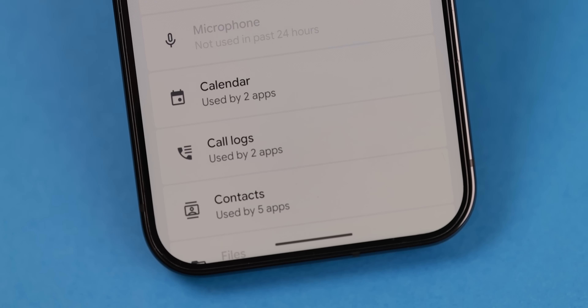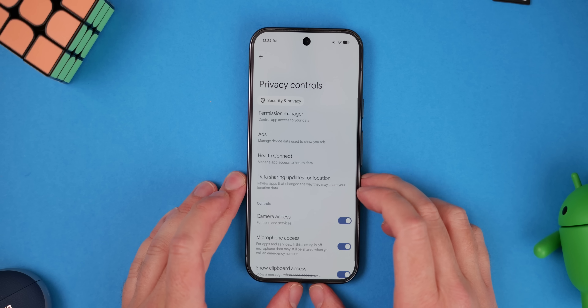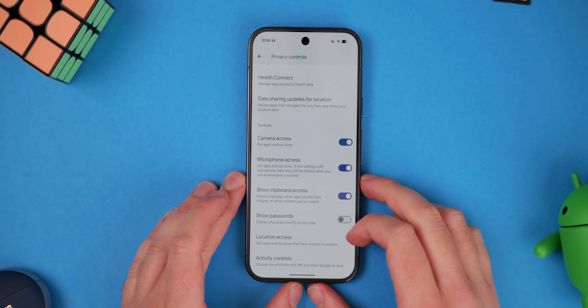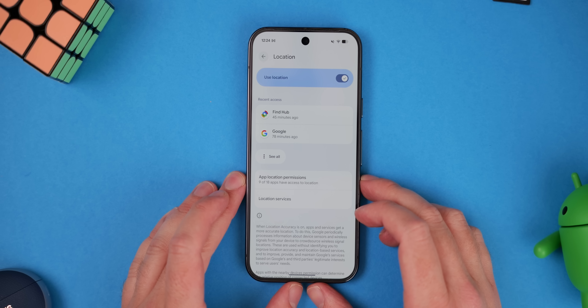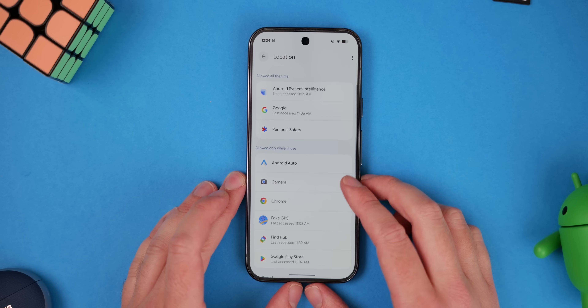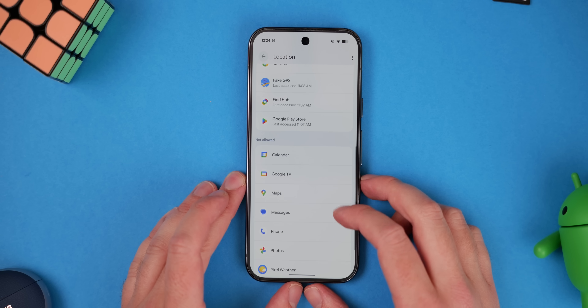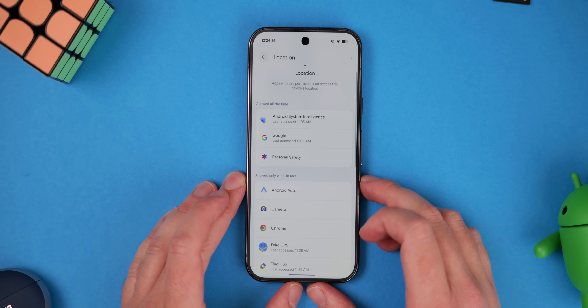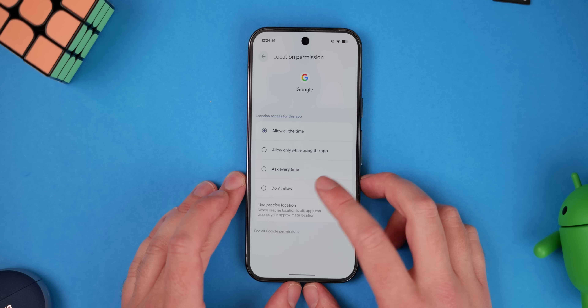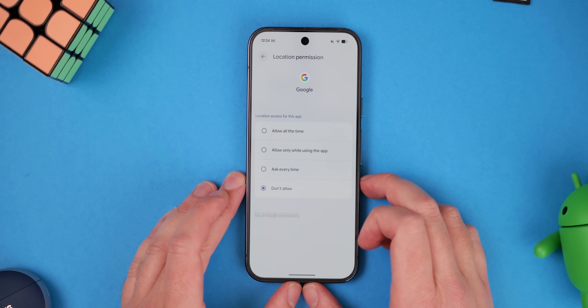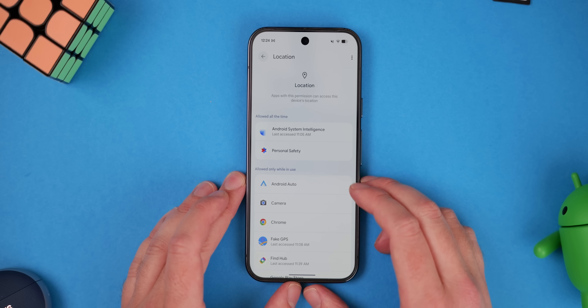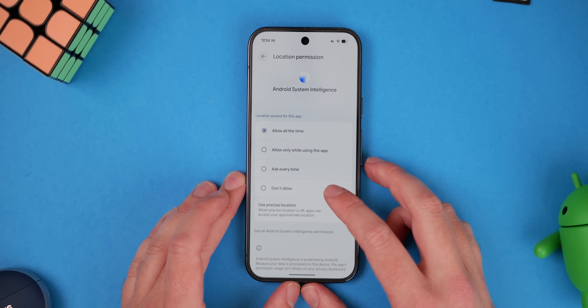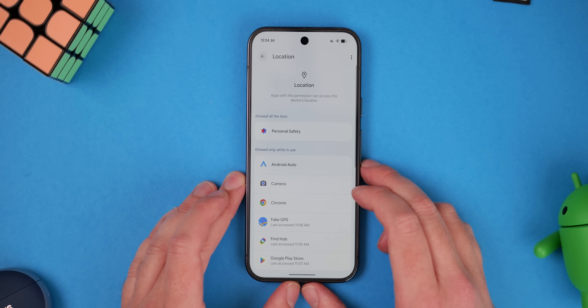A really simple way to stay on top of security is to check app permissions regularly. Lots of apps will access your location, microphone, or camera — potentially in the background without you explicitly knowing. Does eBay really need to know your exact location? I think not. There's a whole section dedicated to this on your phone — go through the notifications and permissions sections and change app settings to stop apps from tracking you without your permission.